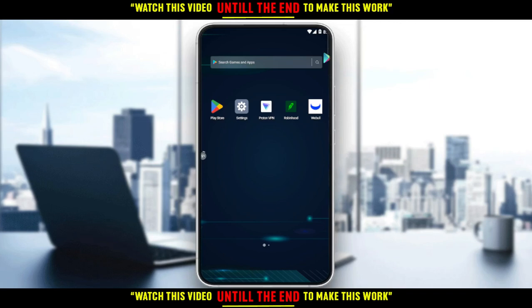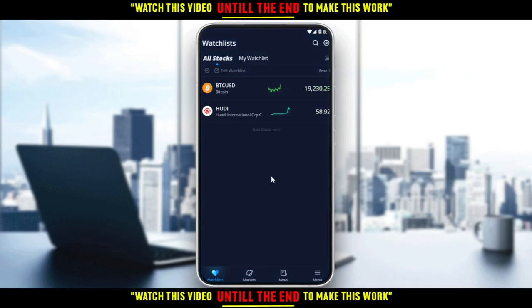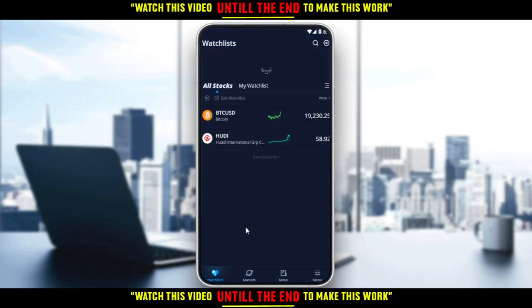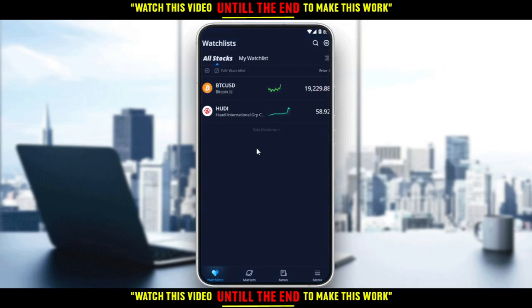I'm going to open my Weable application now. As you can see, this is my home or main screen, where I can find my watch list — stocks, cryptos, global, whatever I've added here. You can find out how to add any stock or crypto in one of our other videos on this channel.